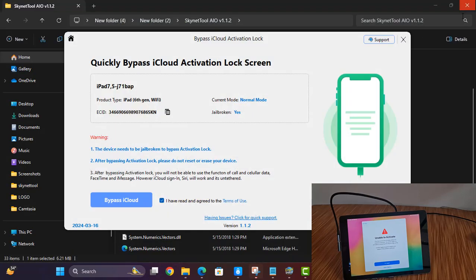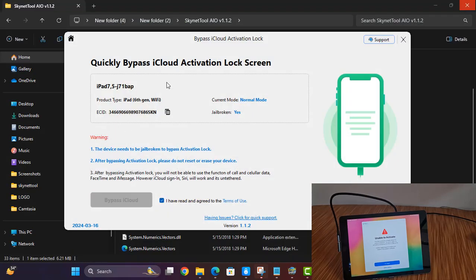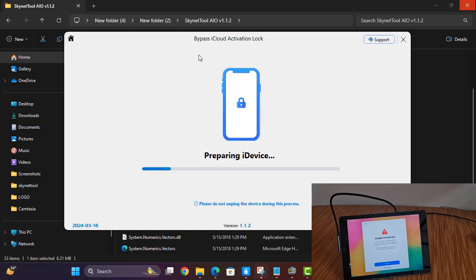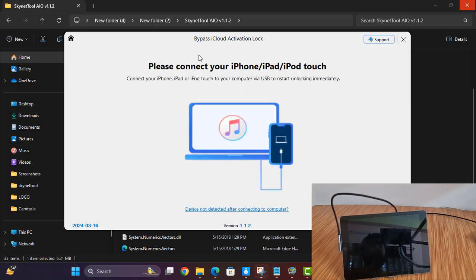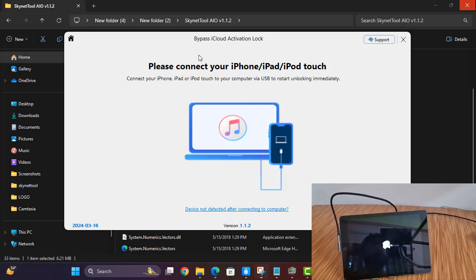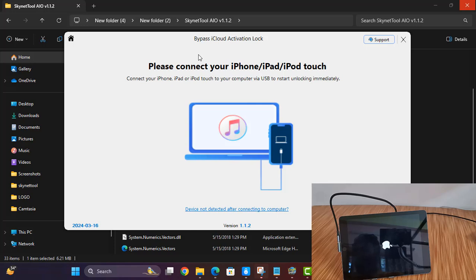iPad 6th generation — iPad 6th generation. Now click here. Just wait for it to be done. As you can see, this bypass is done. Like that you can bypass iCloud ID using this tool. I hope you understand how to bypass iCloud ID. If you like this video, please hit the like button. Please subscribe to my channel and double-click the notification icon.